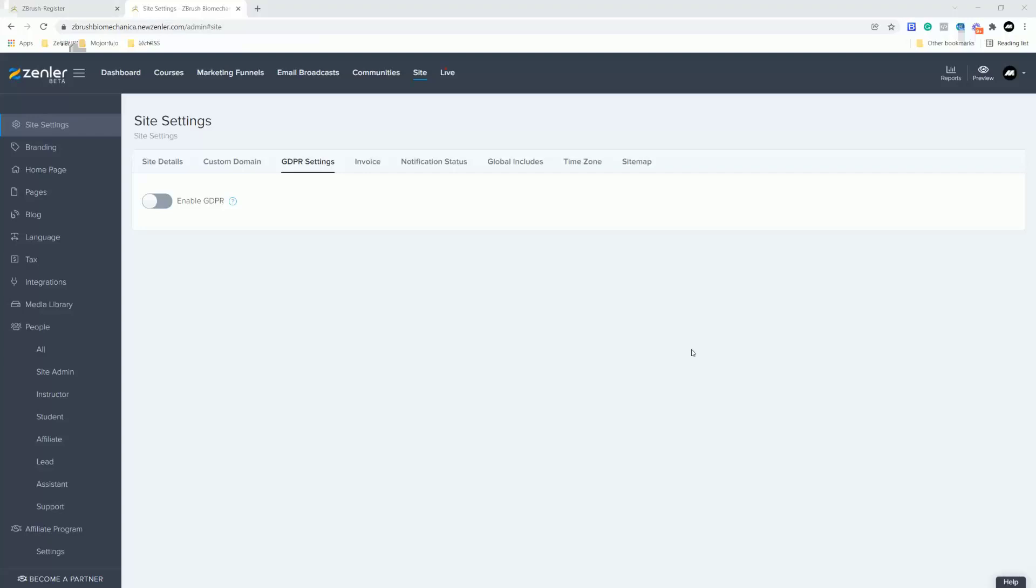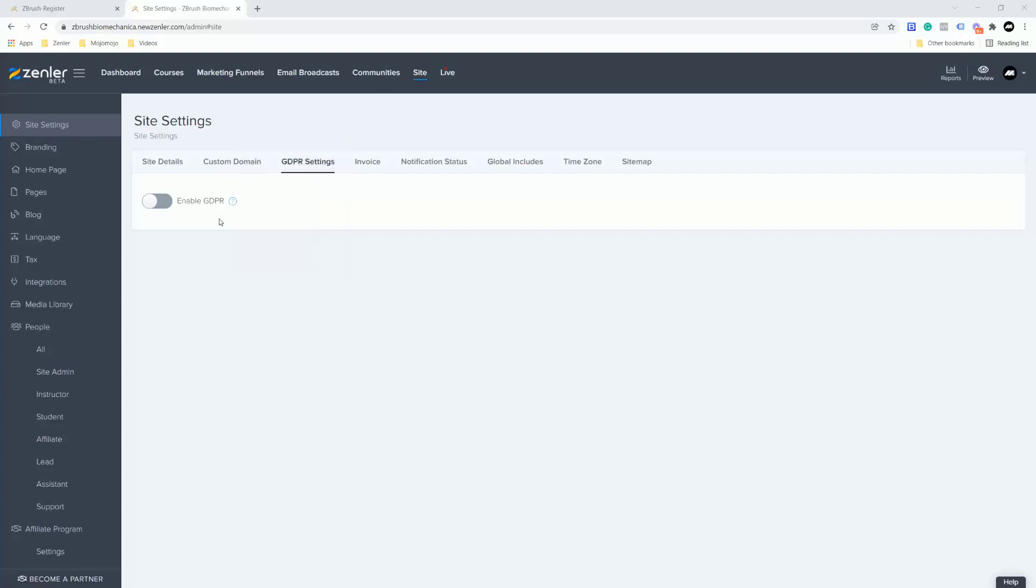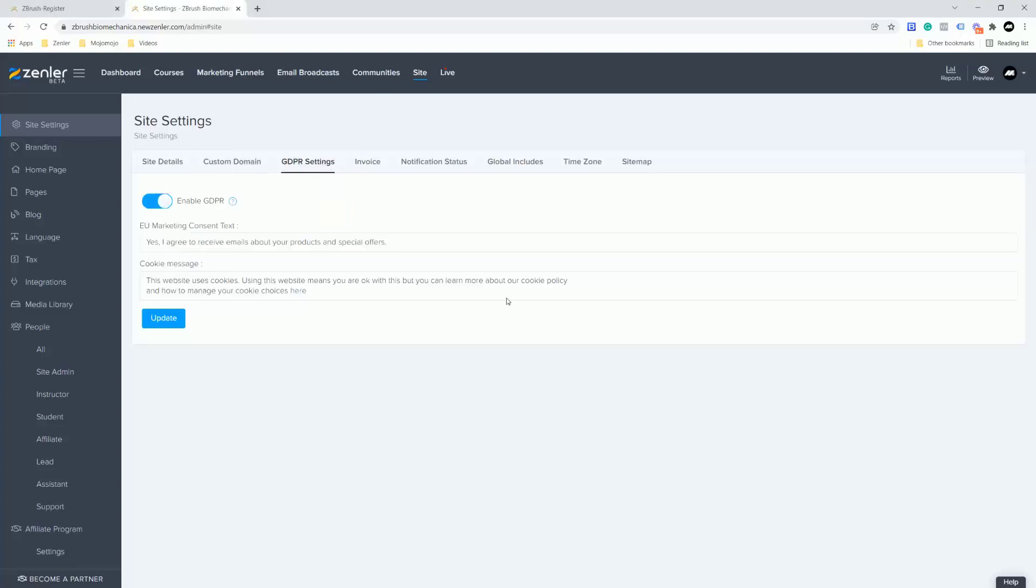Really simple guys, just go into your site, go into the GDPR settings and you're going to see here if you're based in the European Union or your process personal data of individuals you would like to comply with general data protections. When you enable GDPR, your visitors on your site will see the marketing consent checkbox and the consent text fields on your forms. We're going to click in here GDPR and you can actually put in the text that you want. This is default by choice and you can click update.